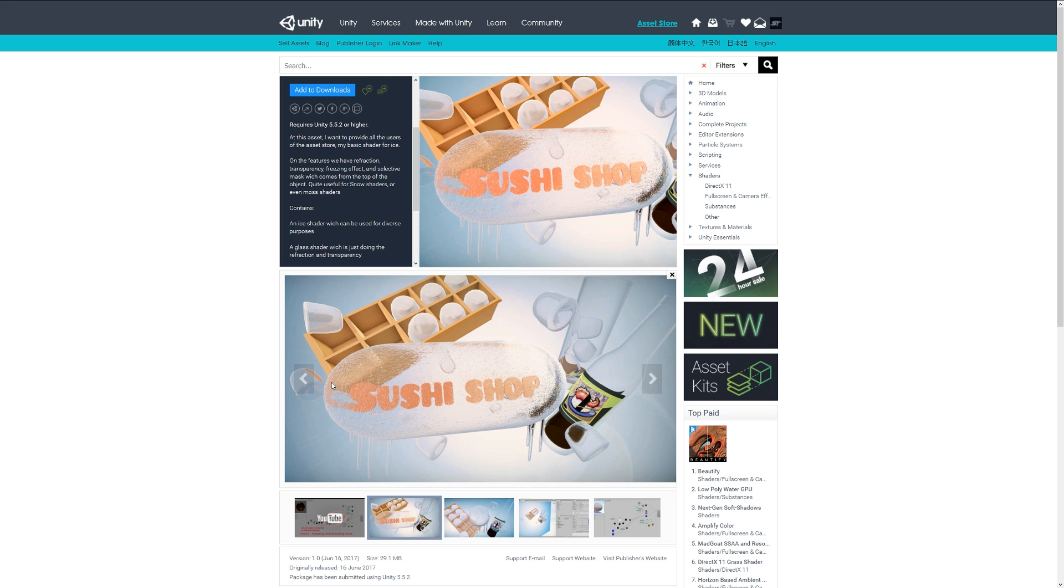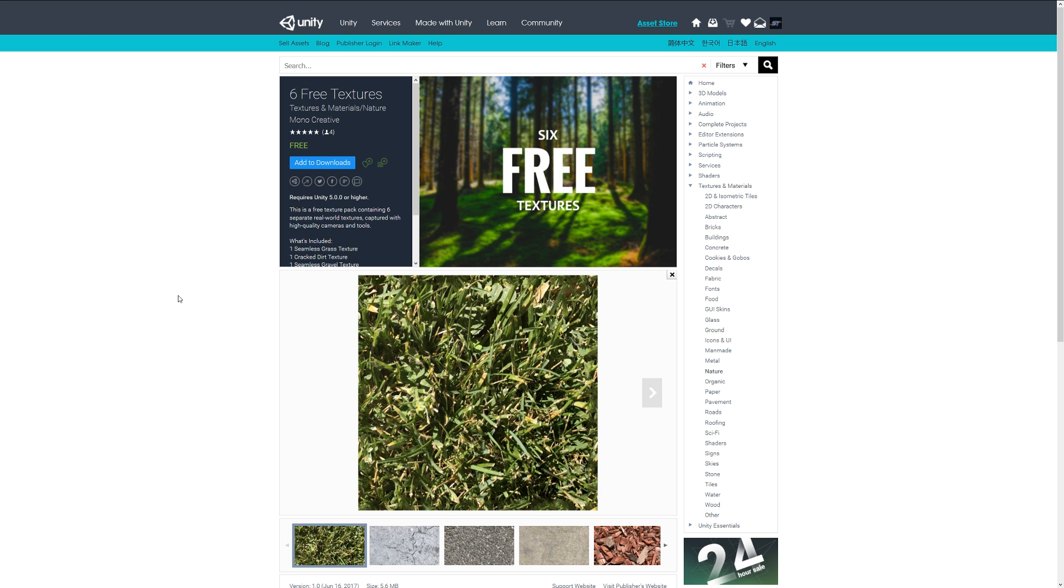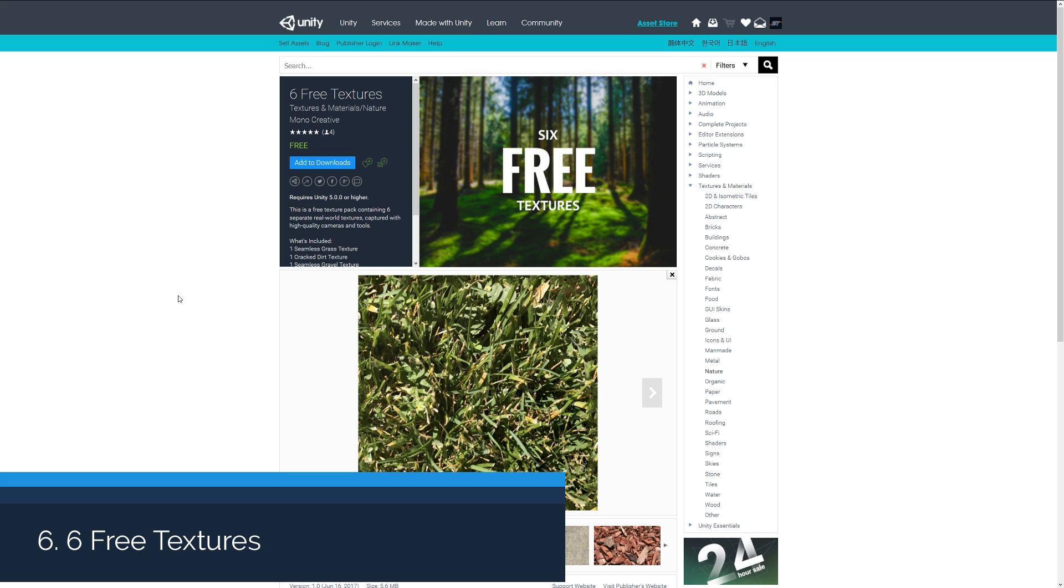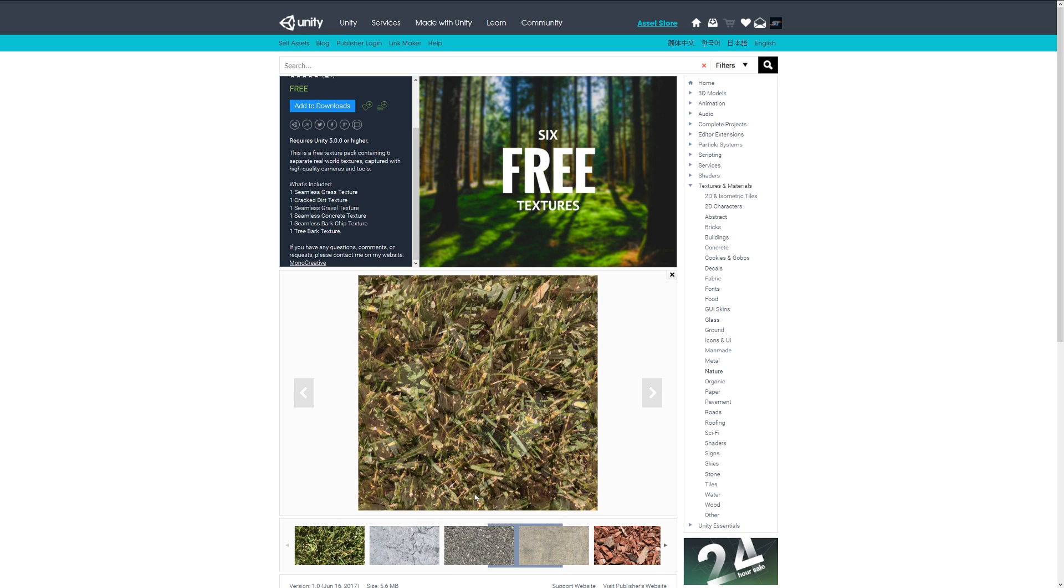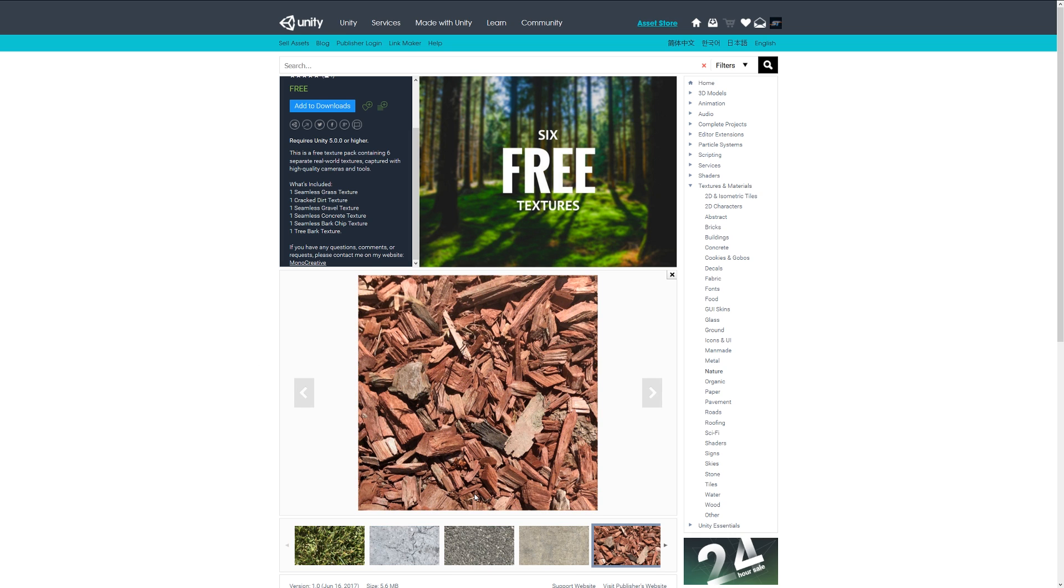Number six is the six free textures pack and this comes with six textures for concrete, dirt, gravel, grass, and the regular things you might expect. It comes with tileability to vary up your scenes.